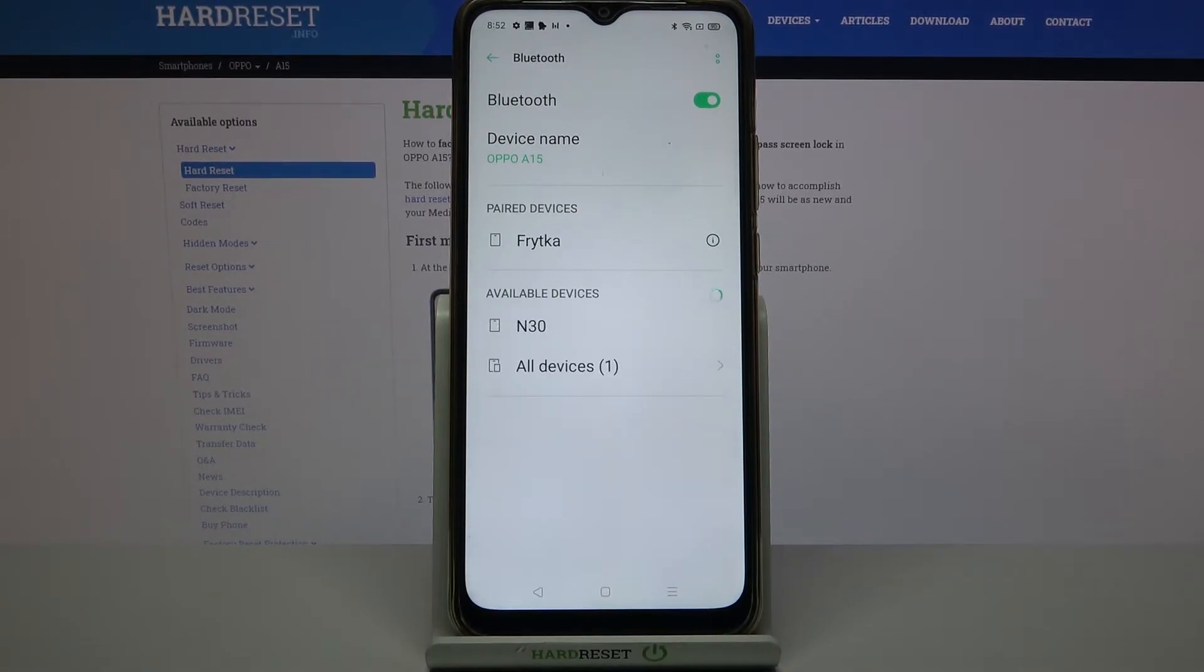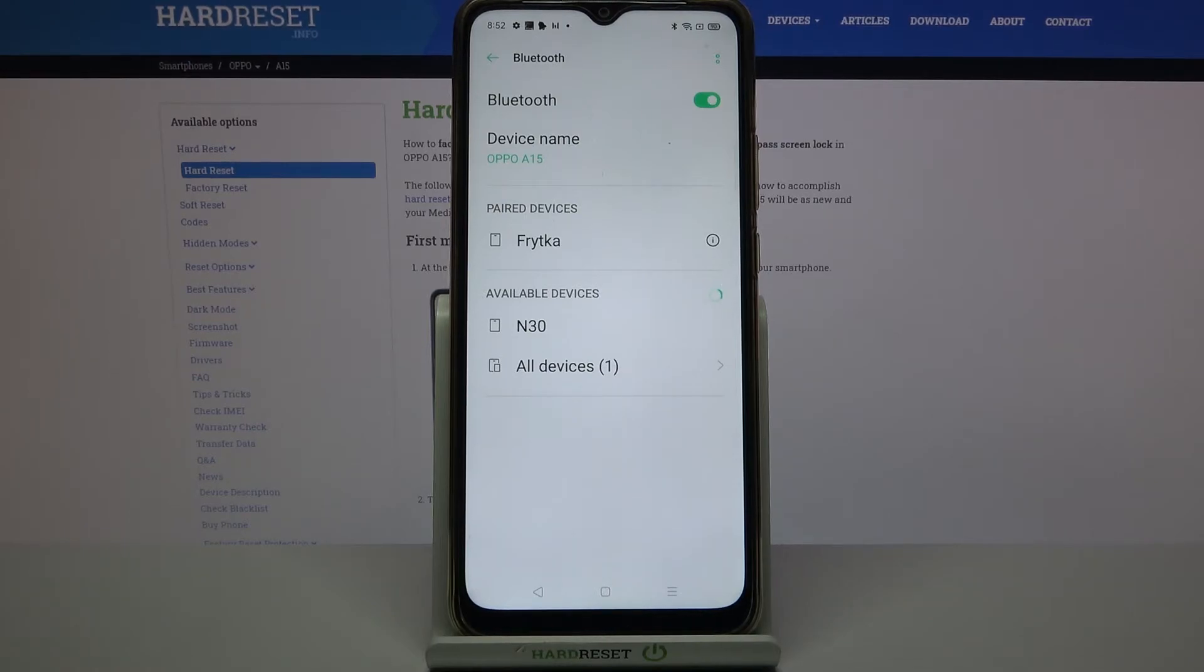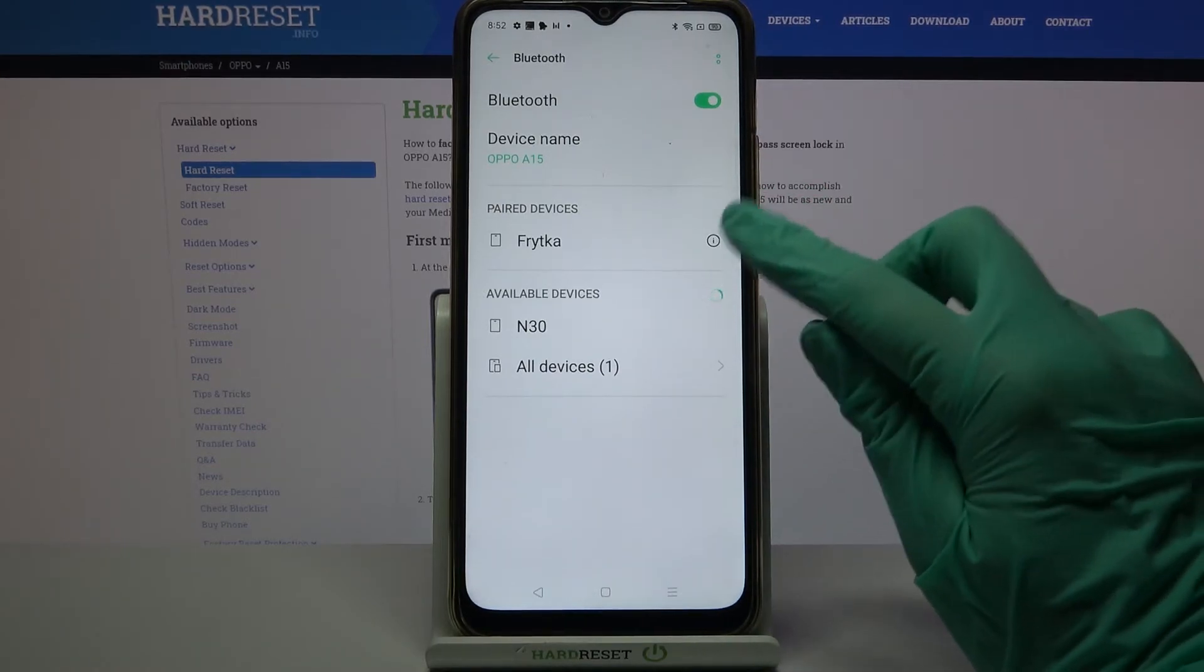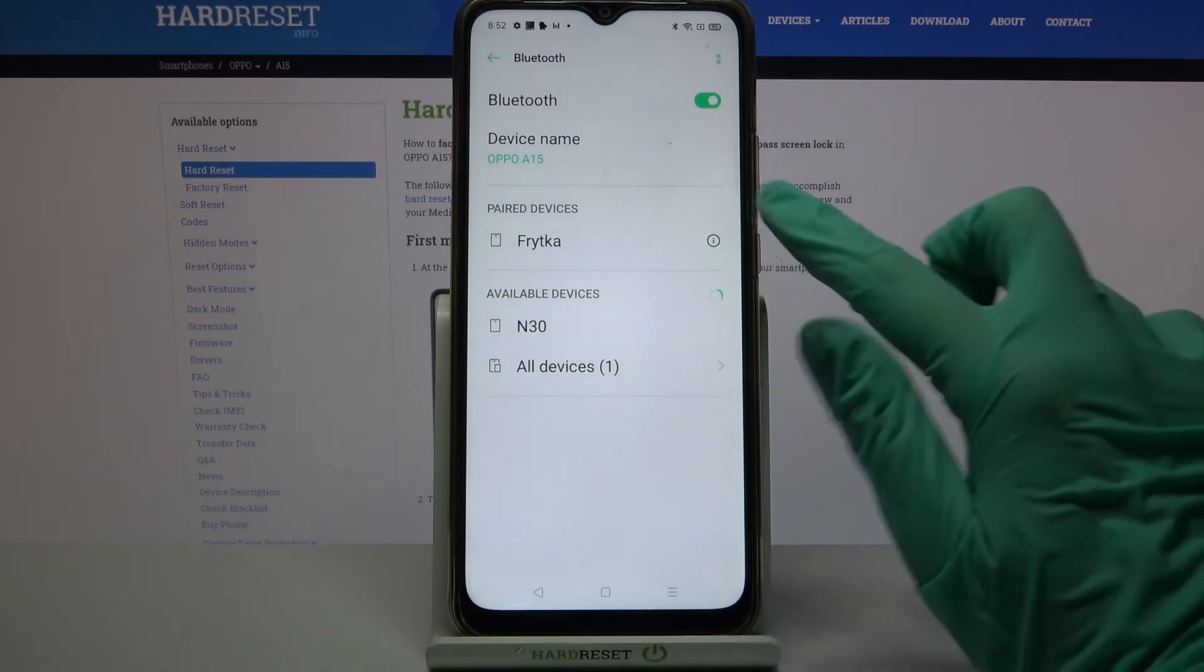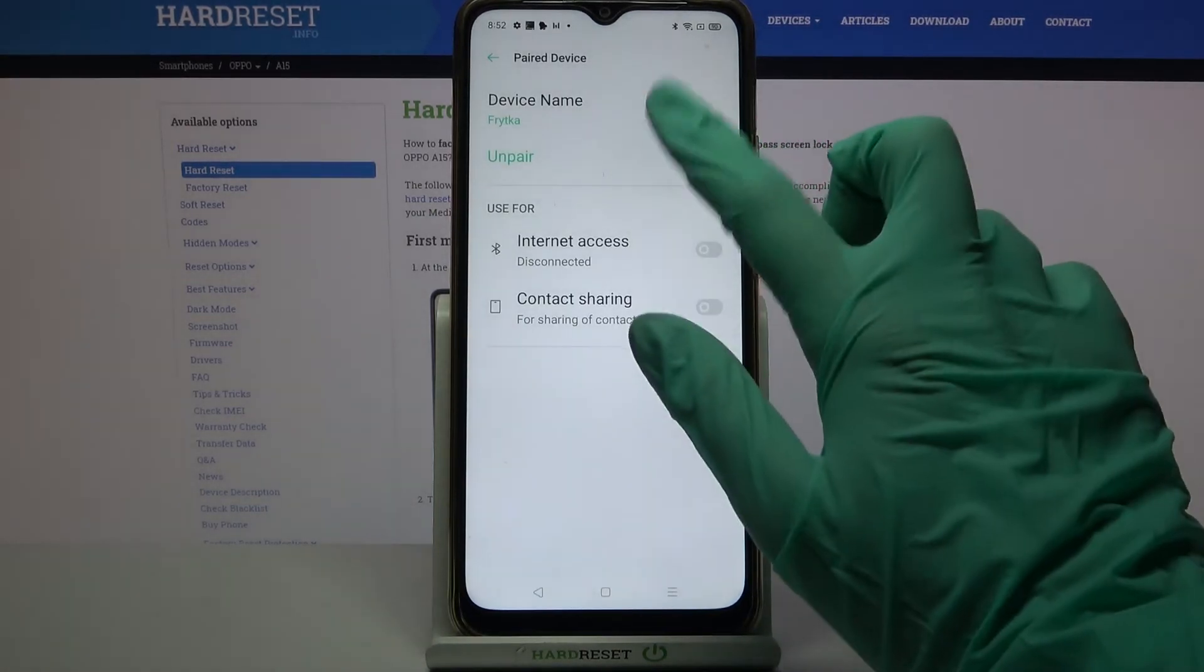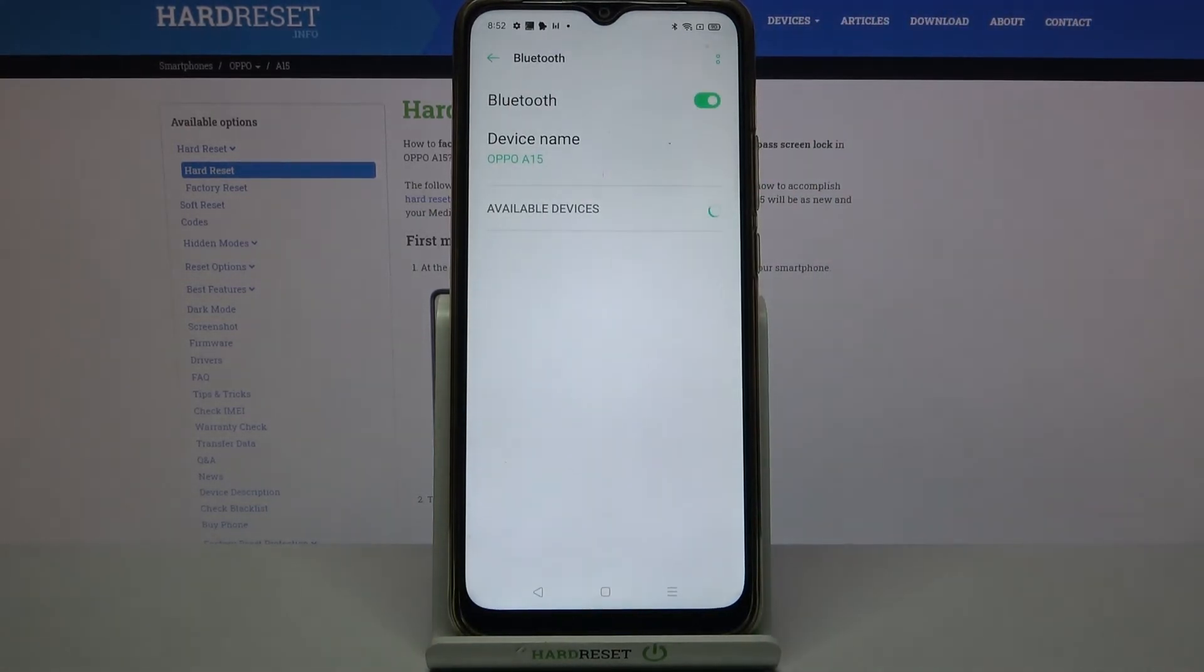As you can see, my devices were successfully connected, but you can always forget this connection by tapping on this little icon next to the device and choosing Unpair.